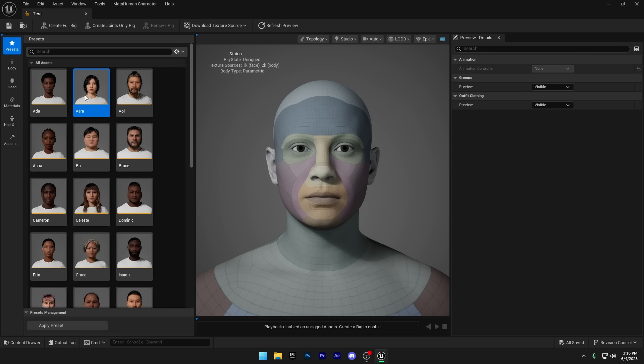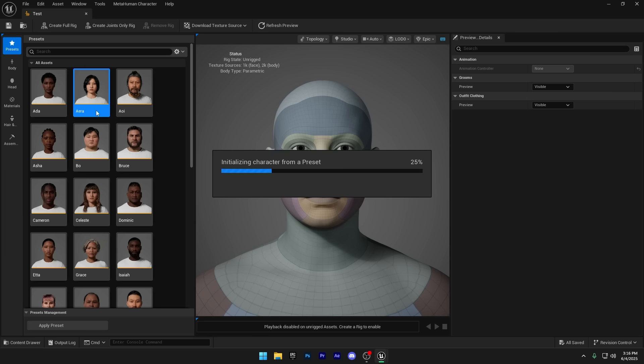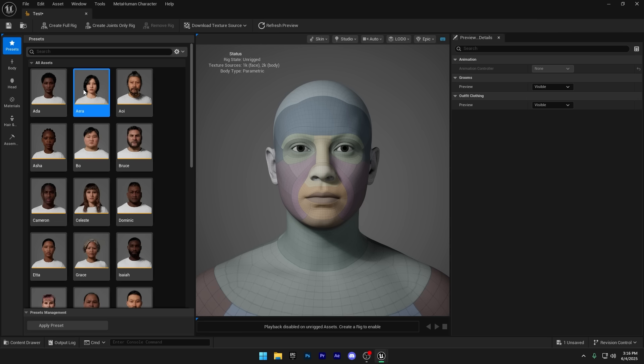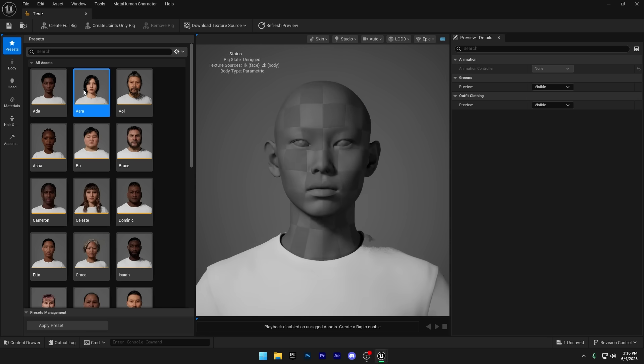Before you pick a preset, keep in mind, it'll automatically add a hair groom asset to your MetaHuman. And every time you change the body or face, it has to rebind those groom assets, which can slow things down a bit. But for this demo, I'm going ahead and using a preset. Just give it a moment, it'll fully load the preset shortly.